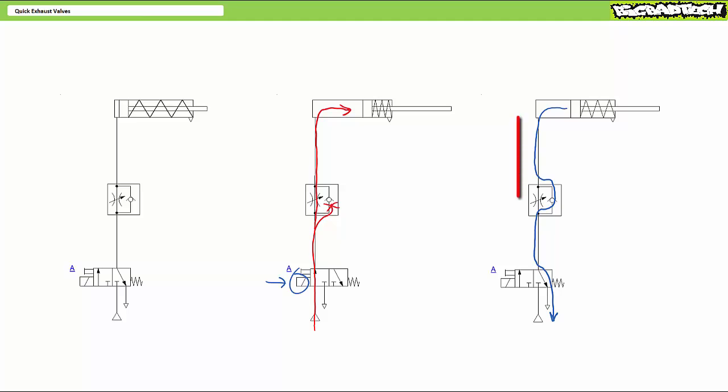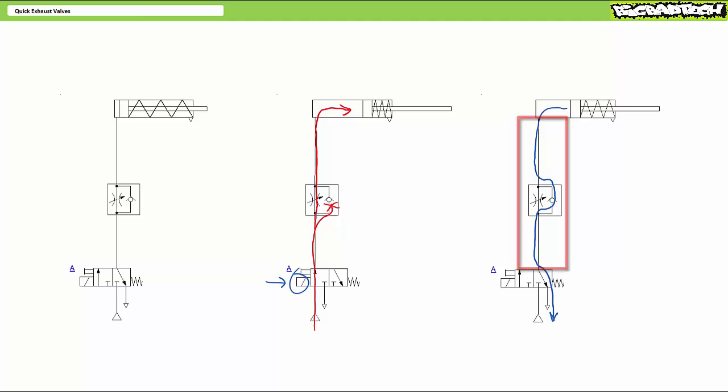In the real world, all that narrow line between the cylinder and the directional control valve exhaust adds friction and resistance to the exhausting air, thus unintentionally retarding retraction speed.